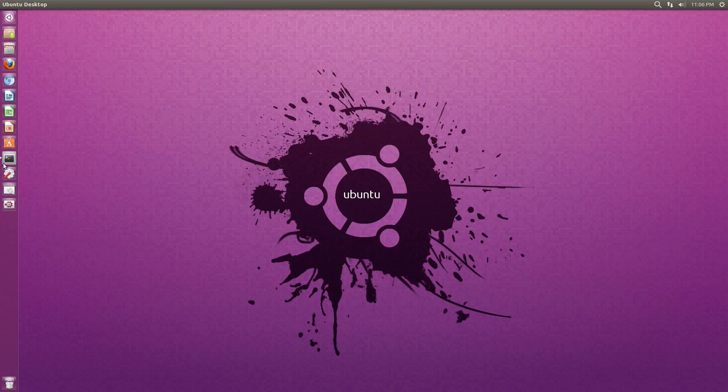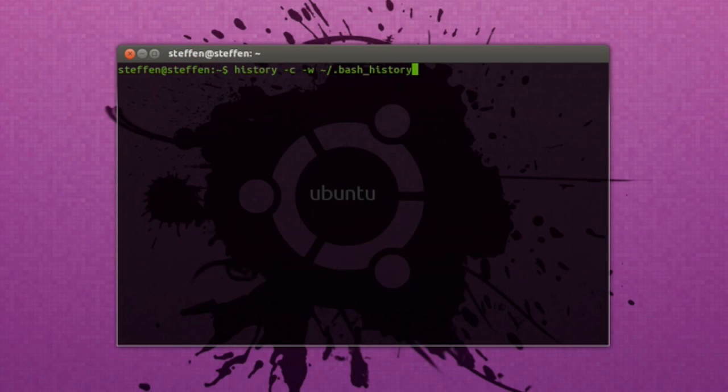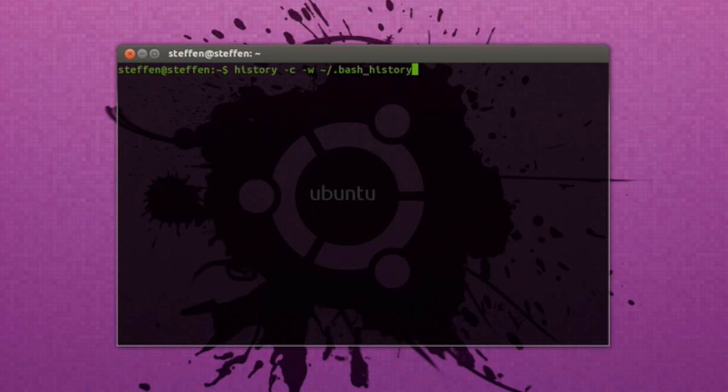And so if I open up my terminal and right here you will see it says history -c && > tilde slash bash_history. And then press enter and right here my history is completely empty.